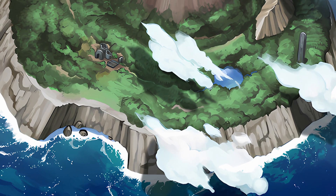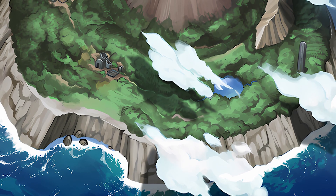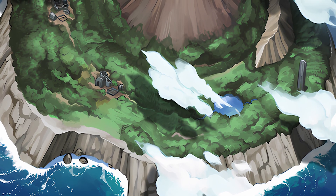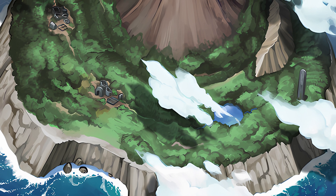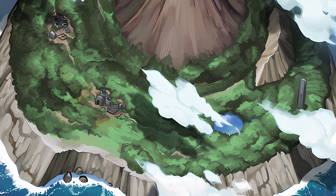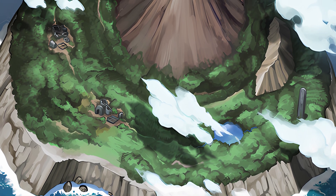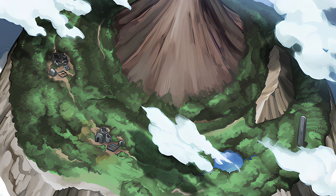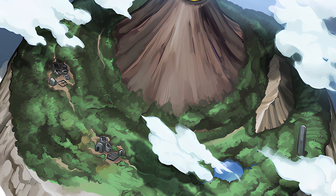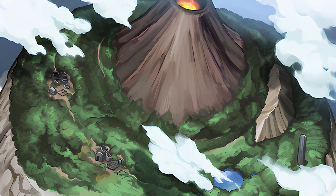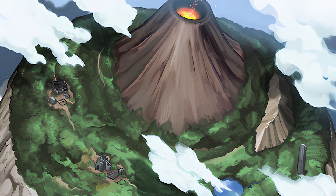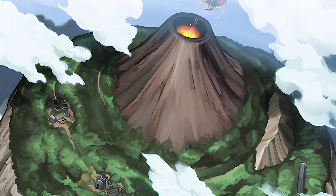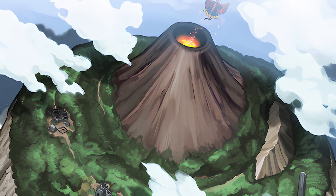Island. That's a word that most people should understand. Well, technically that's an English word, so those who don't speak English might not understand. But I'm pretty sure each language has their own word for island. And yes, if you have been looking at the screen, you are looking at an island.